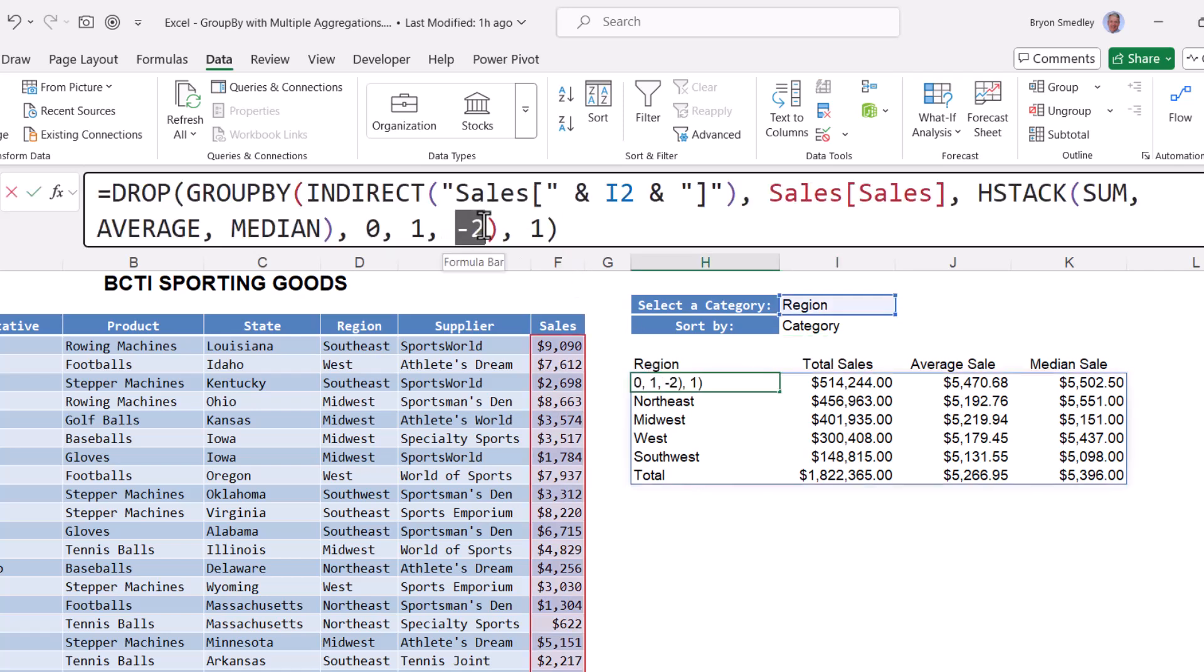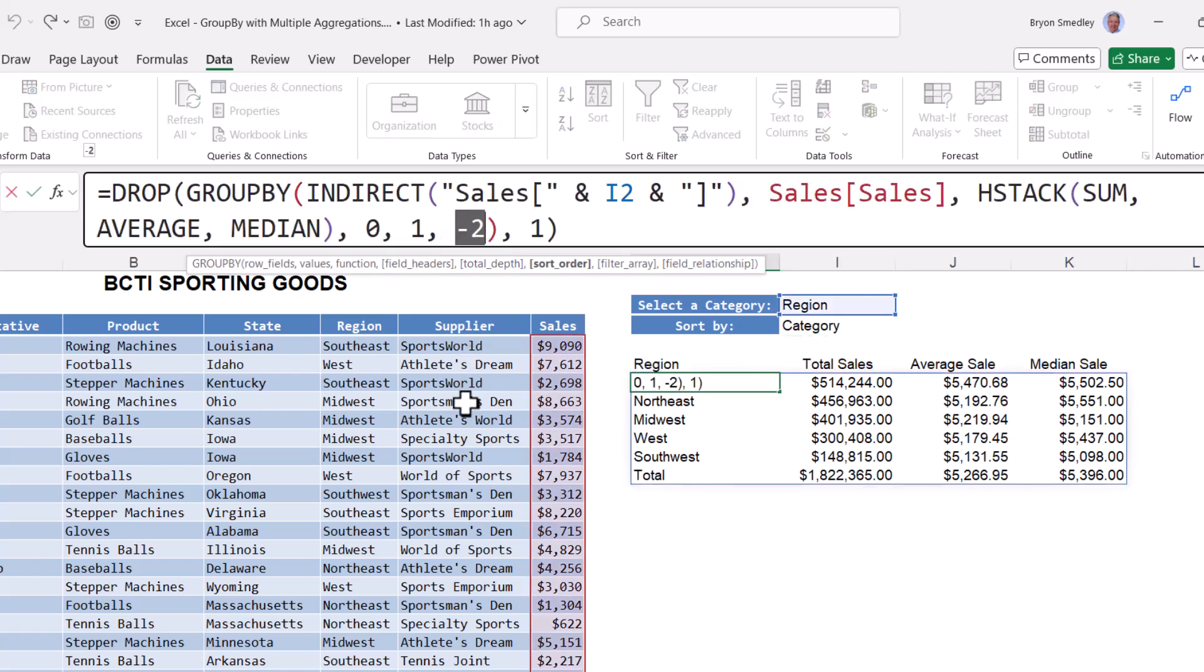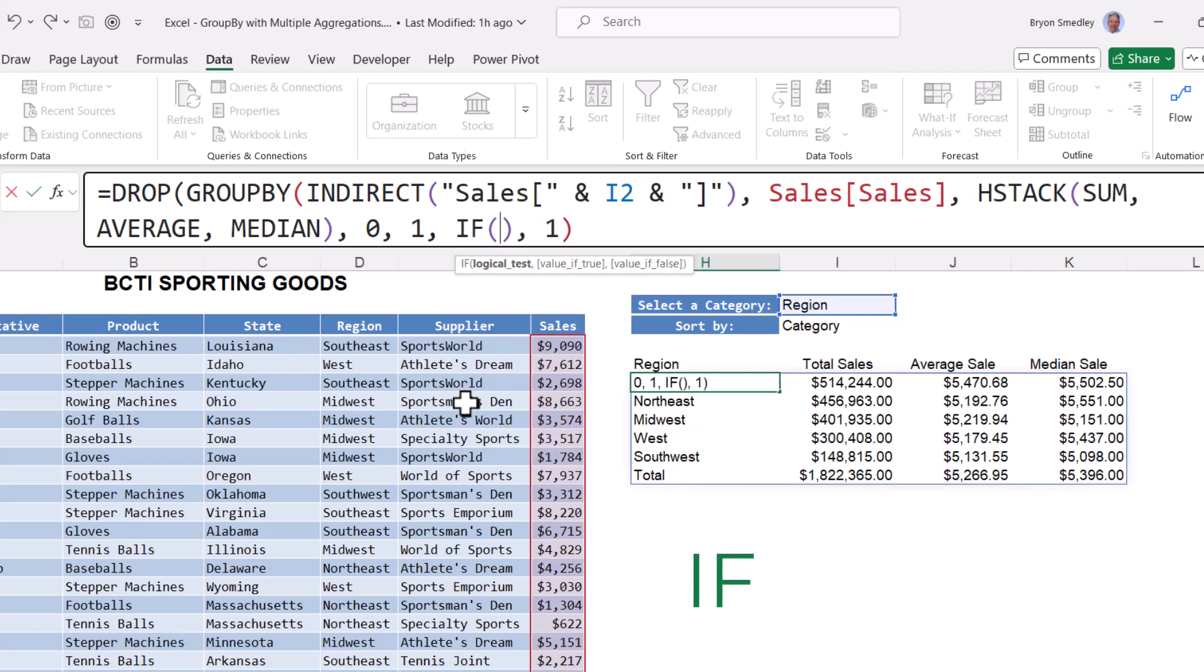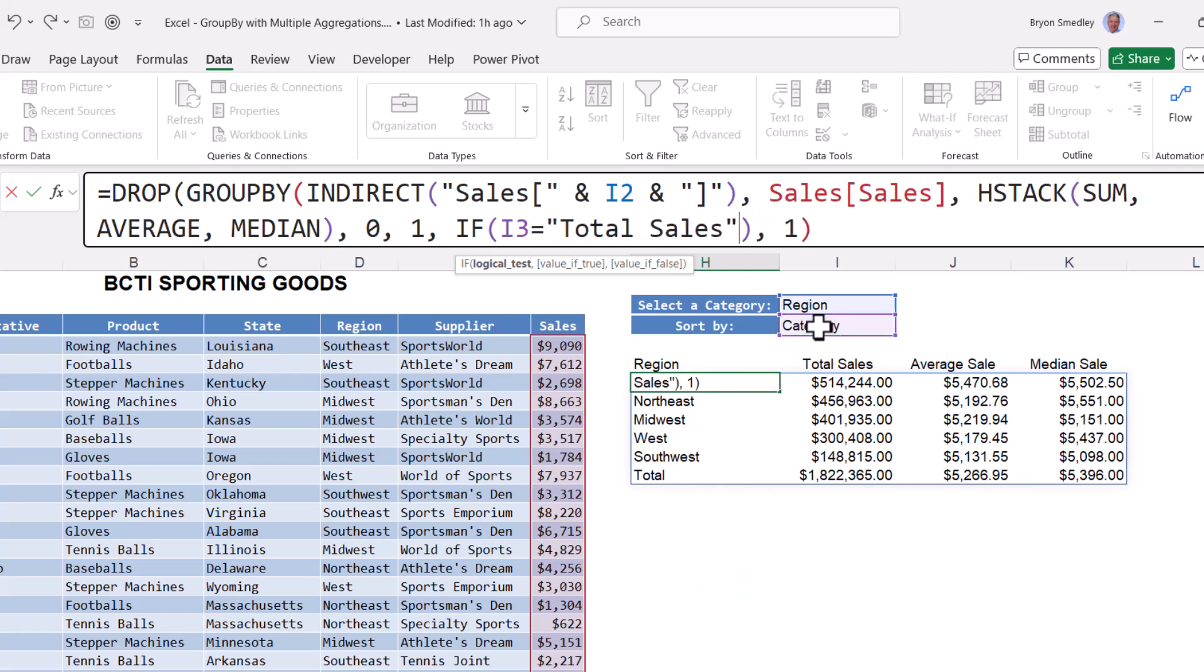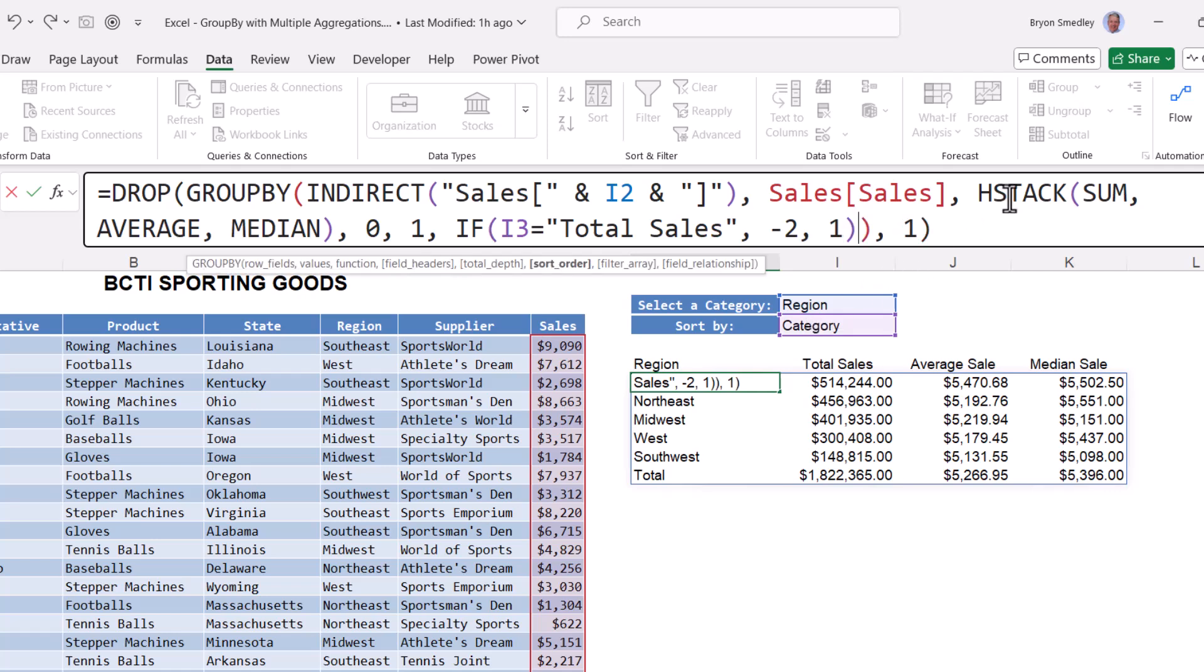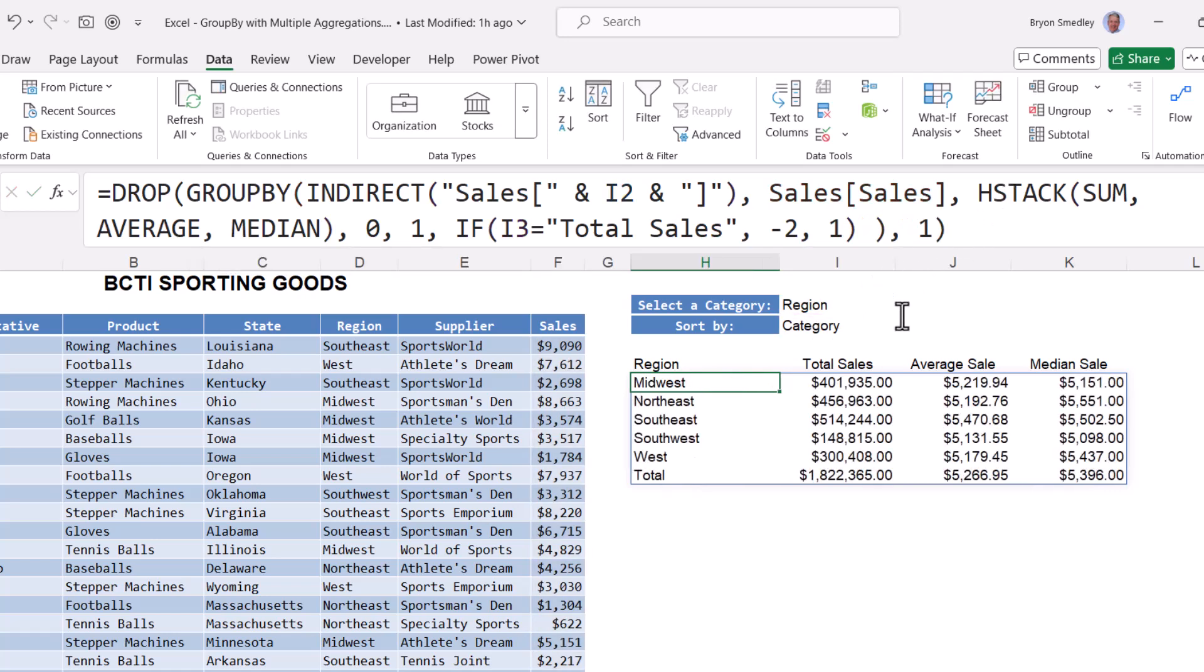So back in the formula, we're going to take this negative two, which says sort in descending order by column two, and we're going to replace that with an IF statement. The test will be simple. If I3 equals total sales, comma, then sort by the second column in a descending fashion. Otherwise, just sort by the first column in an ascending fashion. So we're really only keying off the fact that they chose total sales to make the decision. Add an additional close parentheses for the IF statement. Hit enter.